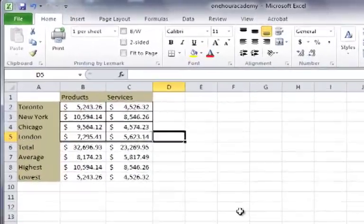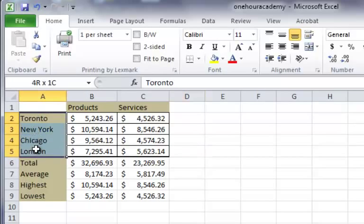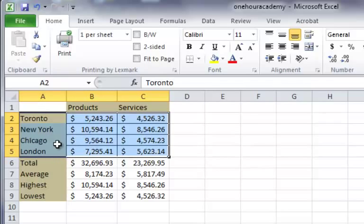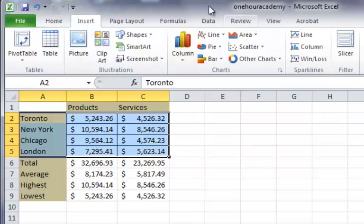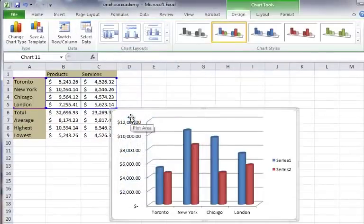Alright, so the first chart we're going to do is a column chart and the first step to any chart is to highlight the area that you want to do a chart on. So I want to show the products and services for my four cities for this particular time period. So once you've highlighted the area that you want to chart, just go to insert and here's all the different charts here that you can choose from. I'm going to go with the column chart and within that there's all kinds of options as well. I'm going to choose the cylinder and let go and there you go.